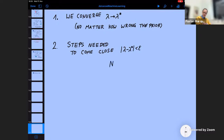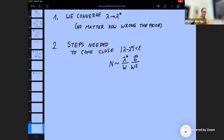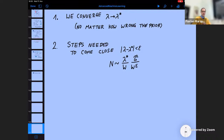The number of steps needed scales like (lambda star / w) times (sigma squared / w epsilon). First, if lambda star is very large compared to the width of the prior, I need many steps to escape the wrong conclusions that my prior suggests. Second, if sigma is very large, each measurement doesn't give much information, so I also need many steps. Finally, if epsilon is small — I demand to come very close to the true value — I also need many steps. All of these things make a lot of sense.